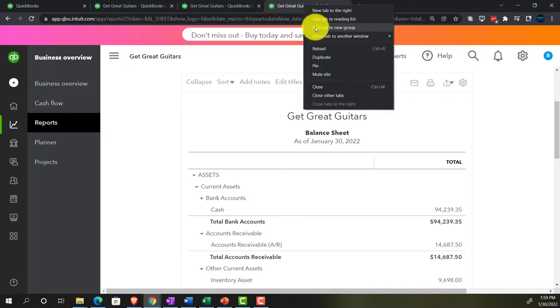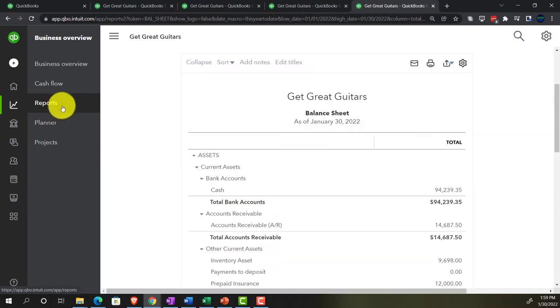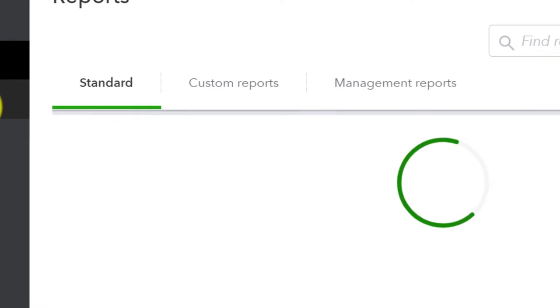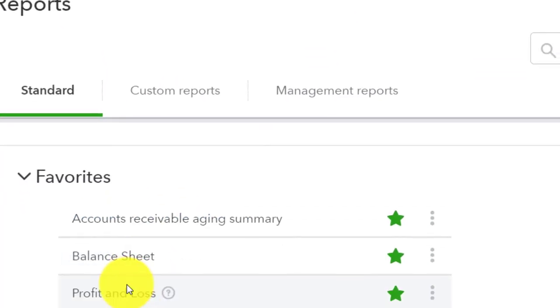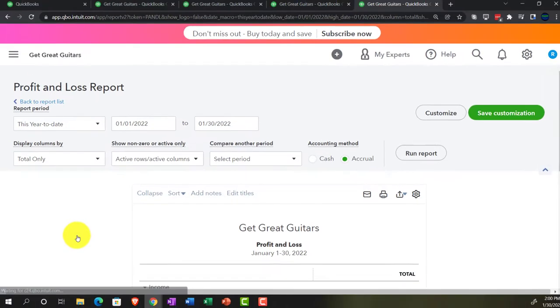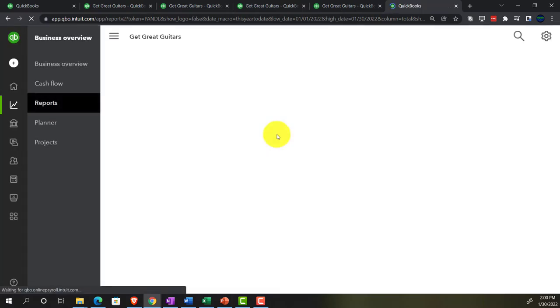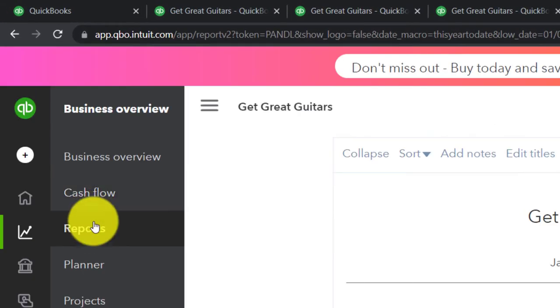Then we'll do income statement reports — right-clicking and opening another tab. We'll open a profit and loss report with a comparative view showing month one, month two, and the total. Then another profit and loss for the difference — month one minus month two.